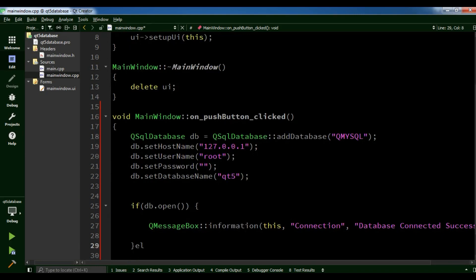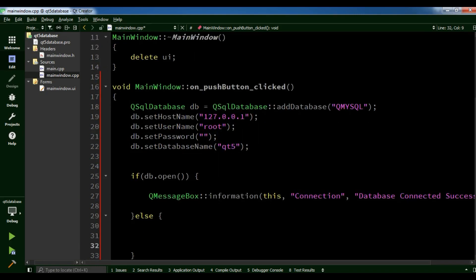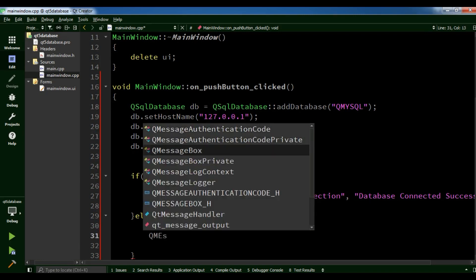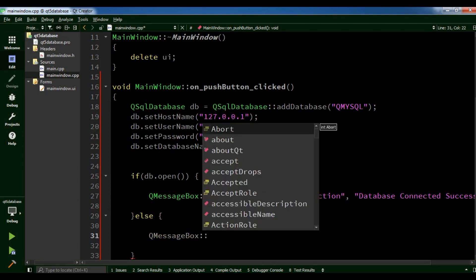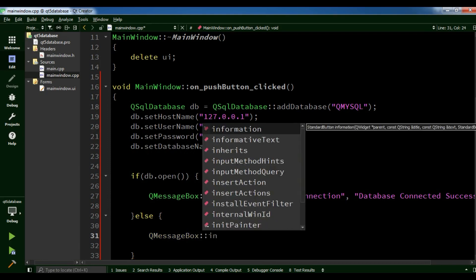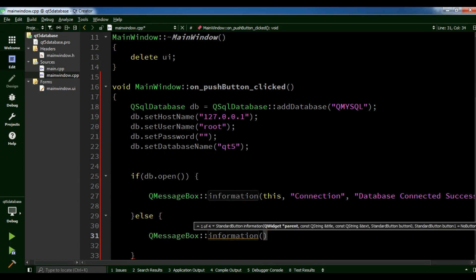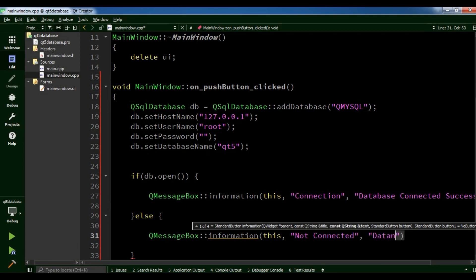If for some reason there is a problem, we need to give a message box — QMessageBox information, this, the title is "not connected" — and we are going to give it the database error message.